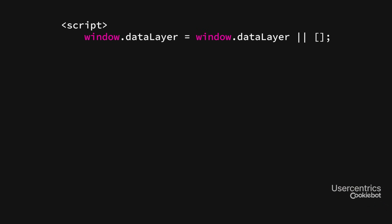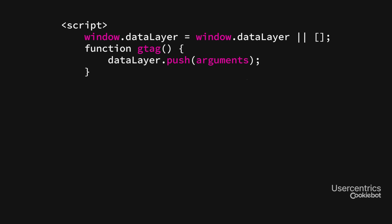The first line initializes the data layer with a communication variable that is used for communication between the website, CMP, and Tag Manager. Lines 2 to 4 initialize the so-called GTag function, which is used by the Google tools to send data into the data layer.